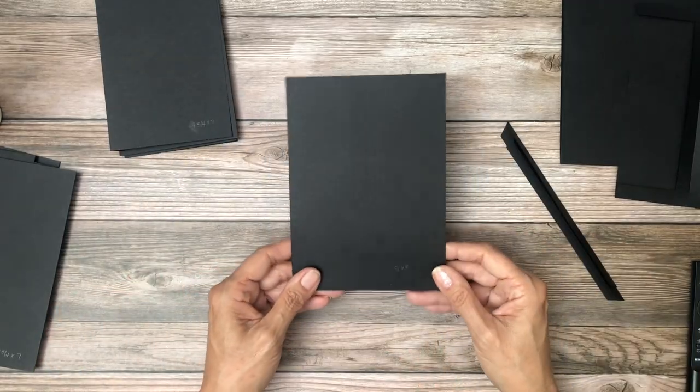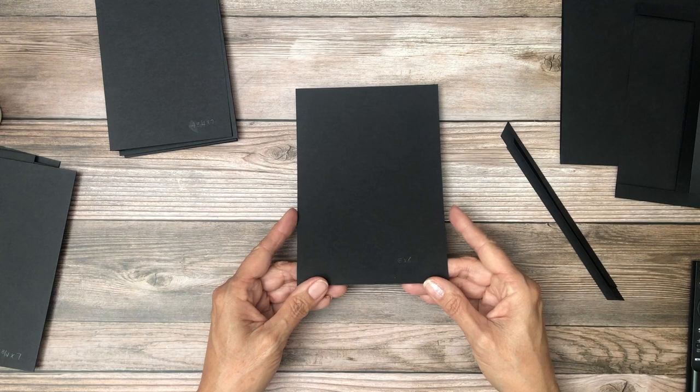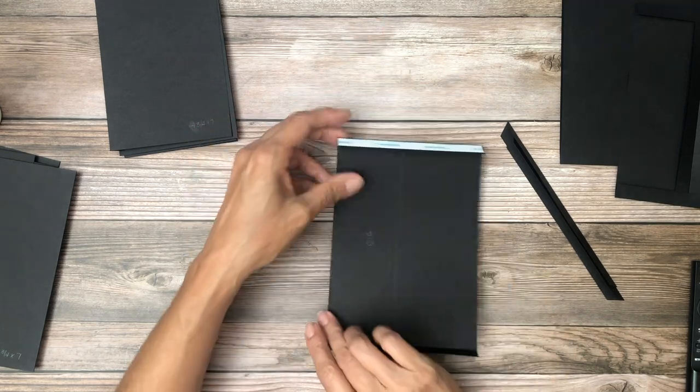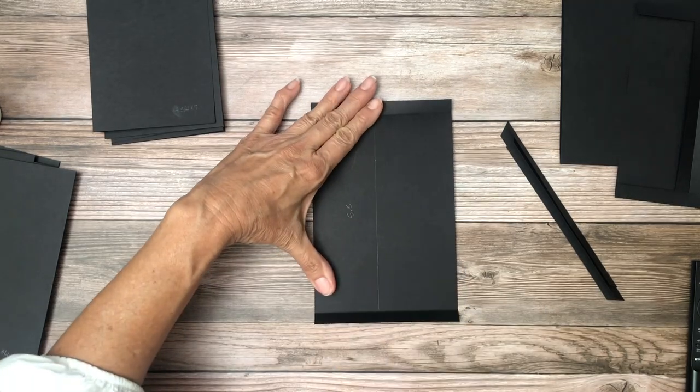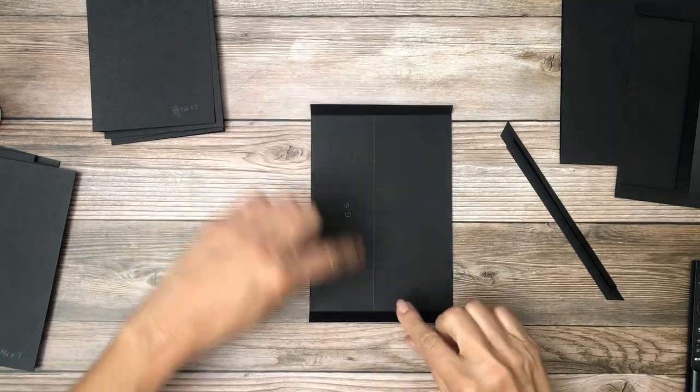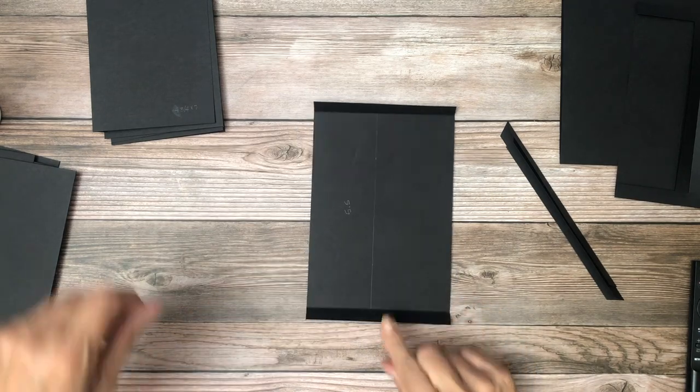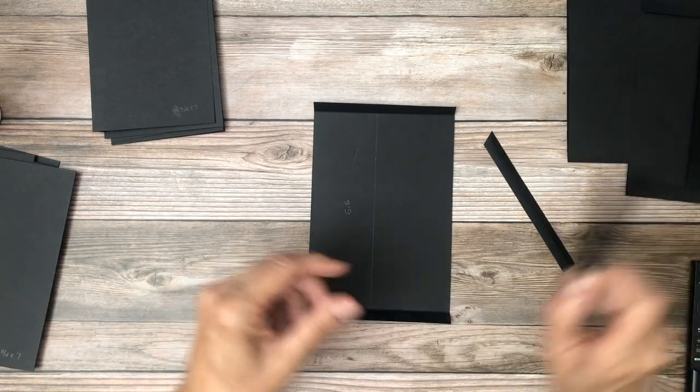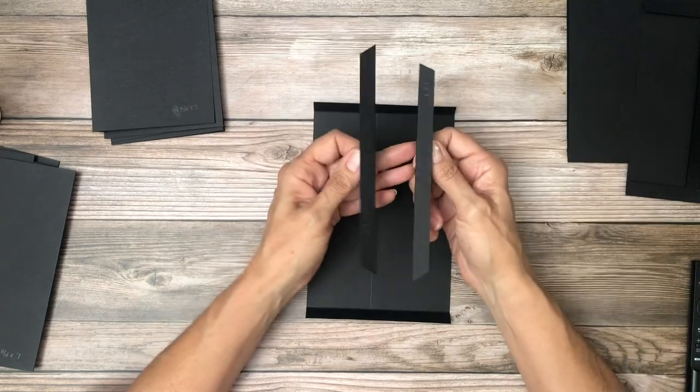So you're going to start with a 5 by 8, and then you're going to find your center line, which I did not, this is off.